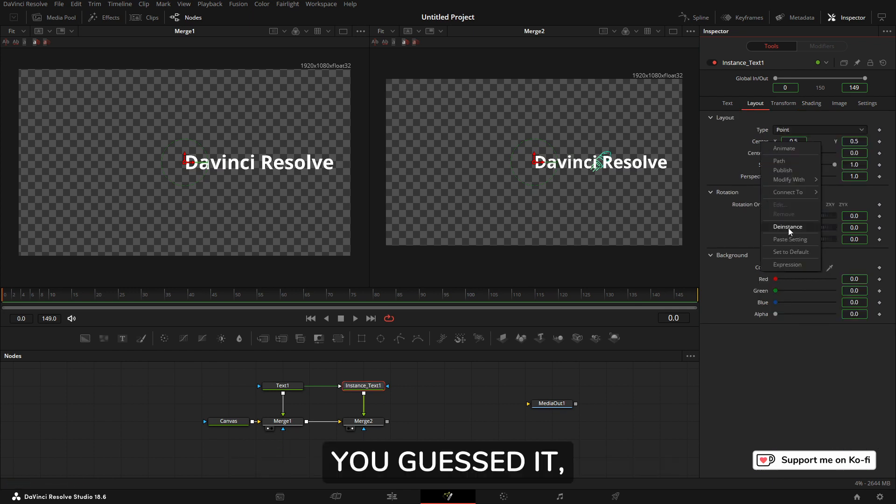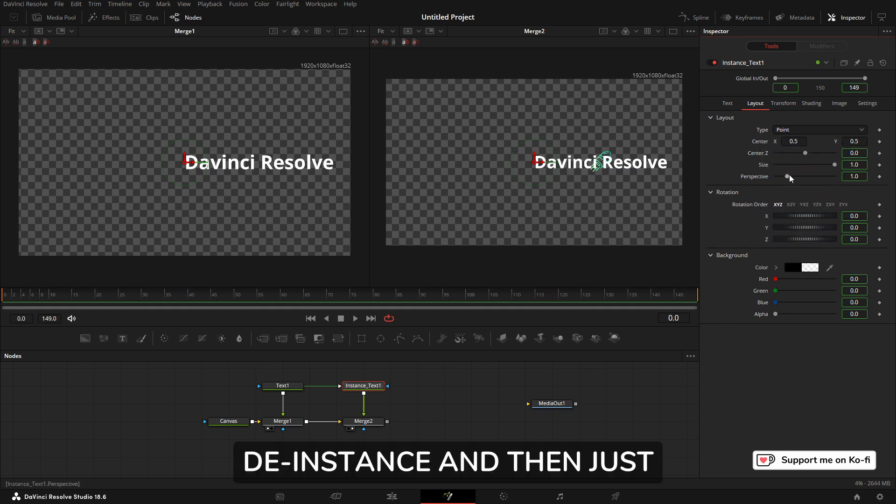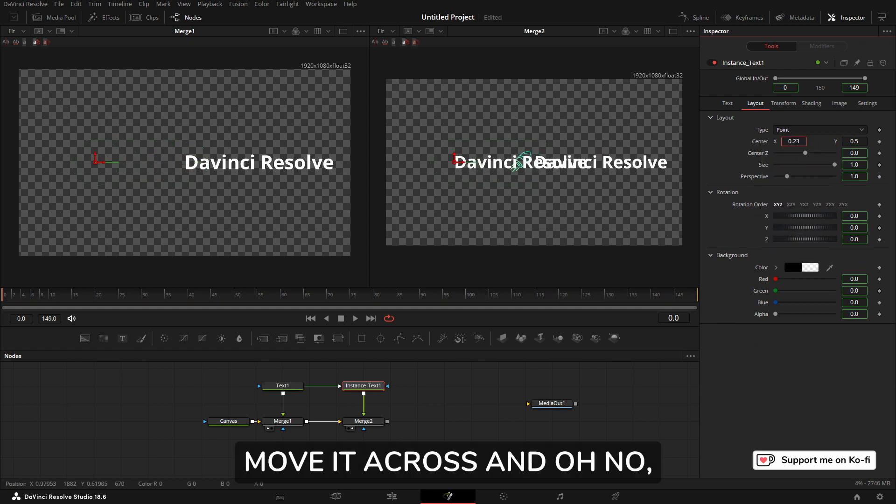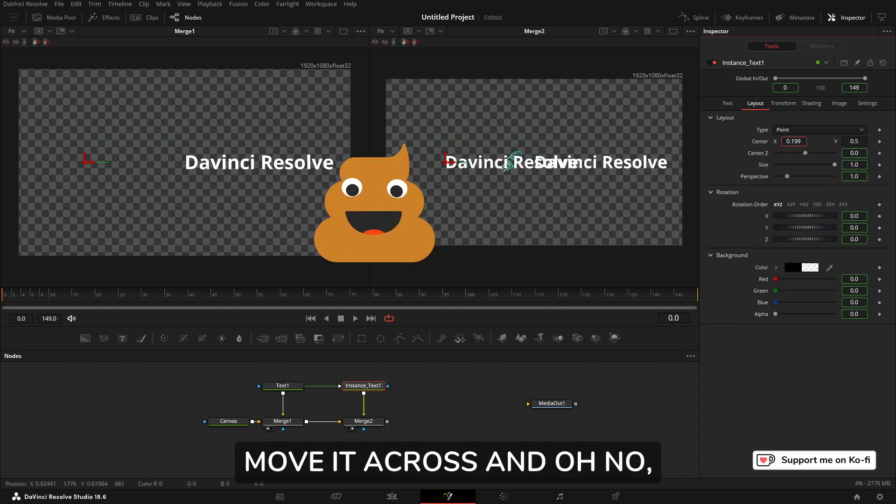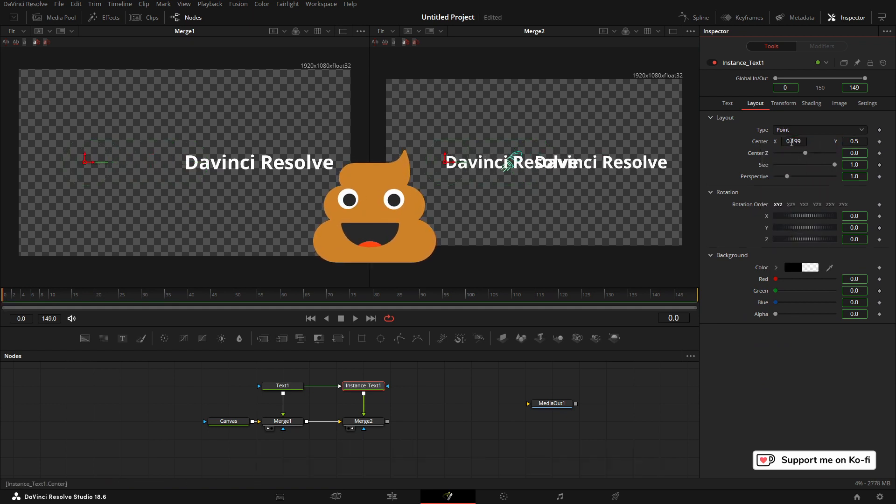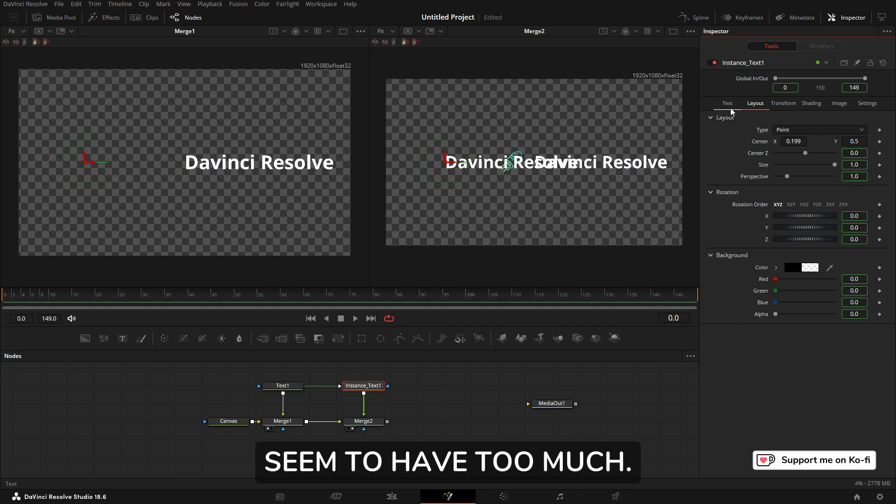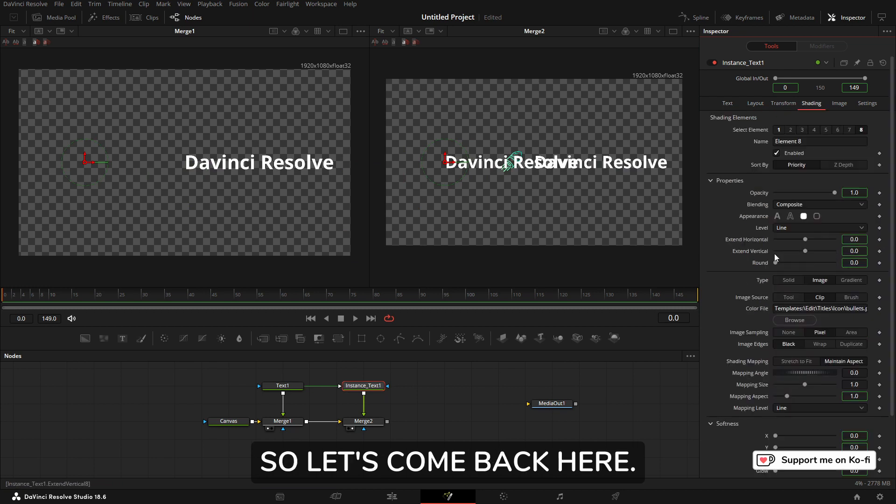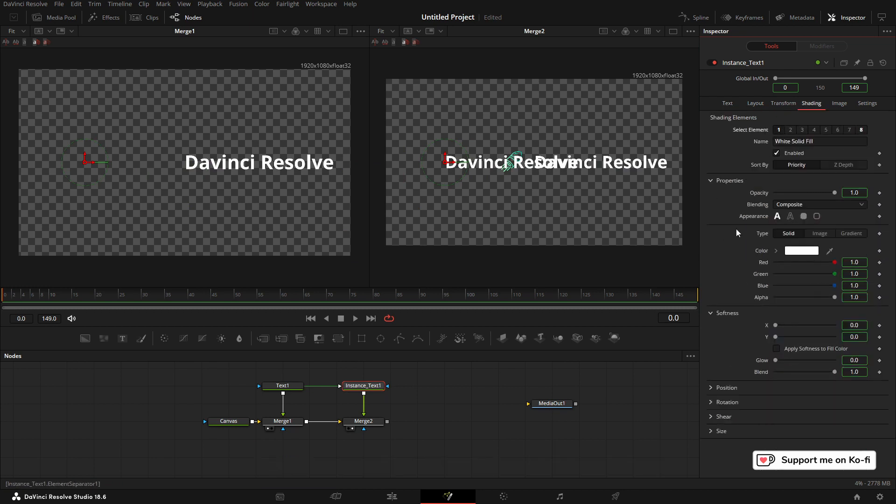Now all we need to do is come to the Layout tab and on the Center, you guessed it, de-instance, and then just move it across. And oh no, what's happened here? Seem to have too much.